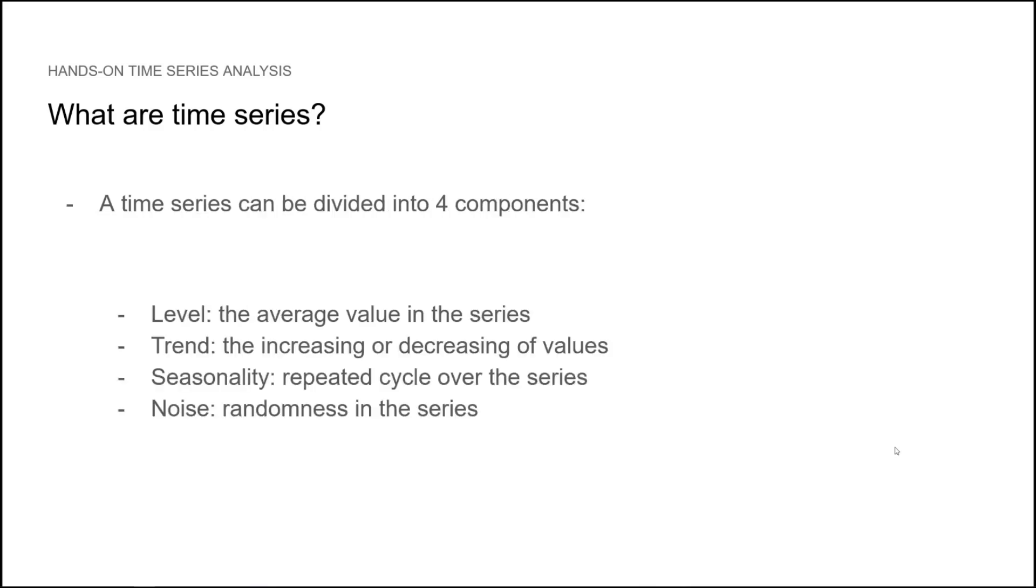We can divide a time series into four different components. We have the level, which is the average value of the time series. Then we have the trend, which is the process that makes the values increase or decrease over time. Seasonality is a repeated cycle over time. And finally, we have noise, which adds randomness to the series. We will see how each component will guide us in our process of analysis and forecasting.